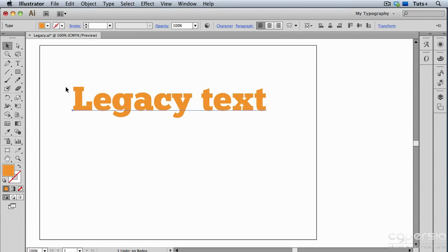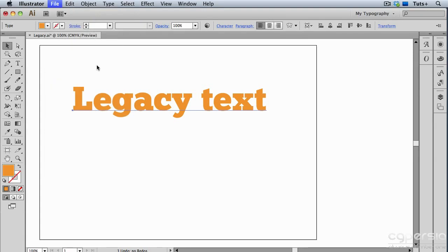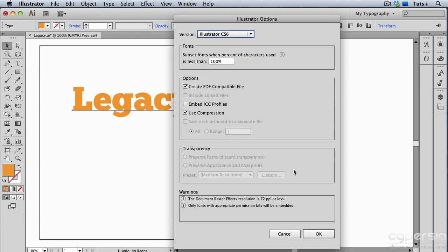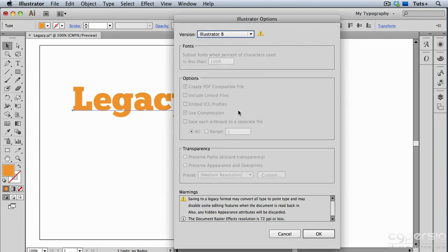So to simulate that, I'm going to save this back to Illustrator 8. And I'll call it something else so I don't get it confused with this document. I'll click Save, and right now I'm on Illustrator CS6, but I'm going to save it all the way down to version 8. And you always get a warning when you do this because some of the newer features aren't compatible with the older versions.